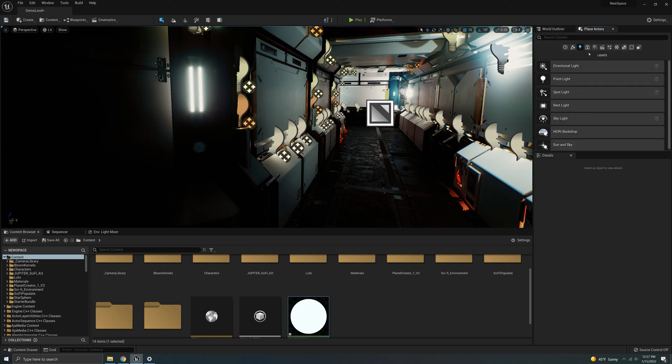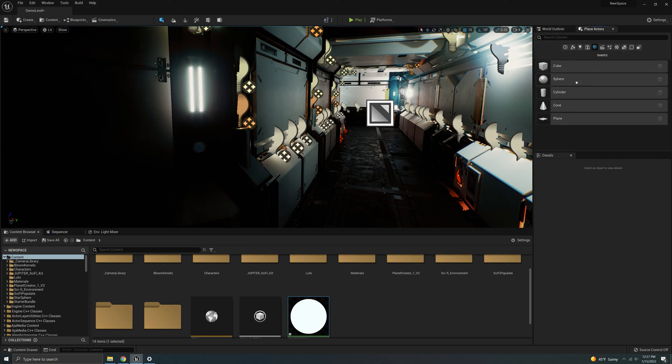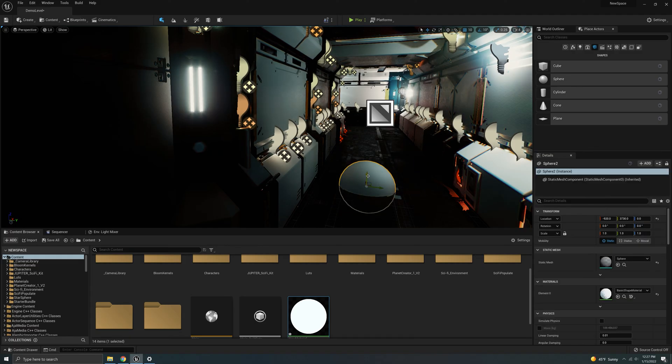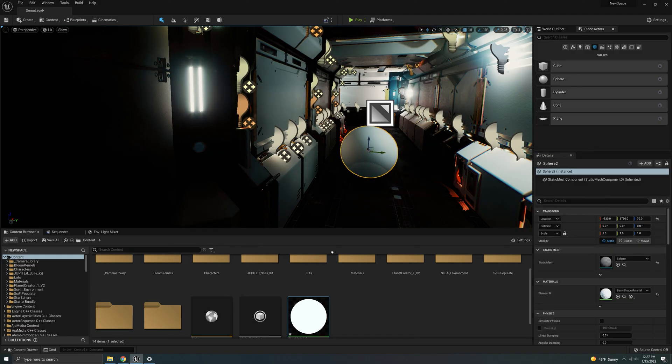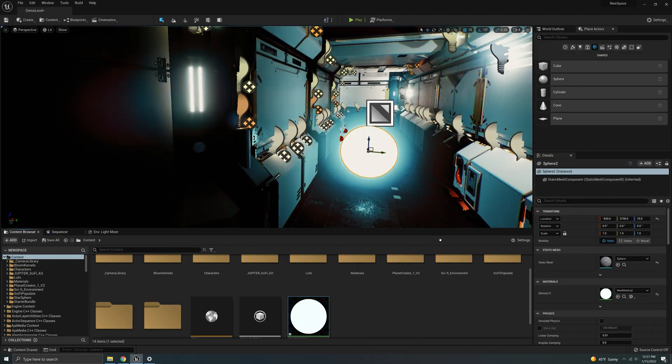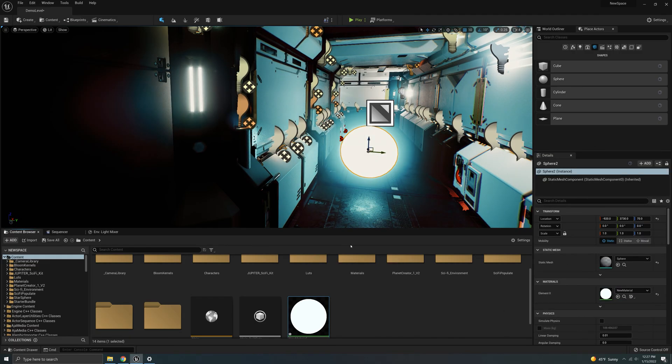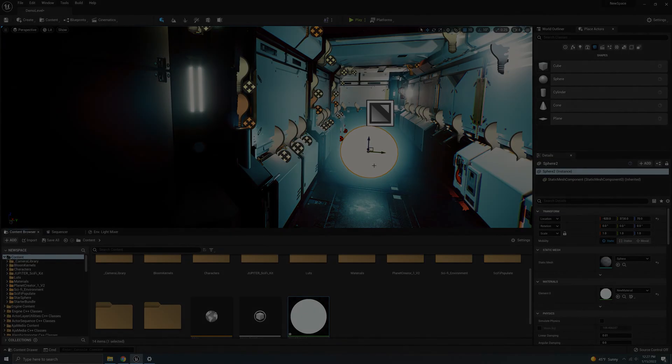And you got an emissive material. So is that easy? If you need to add some emissives to your scene to generate that sort of bloom, all you have to do is throw this on any mesh. And there you go. You have an emissive material.